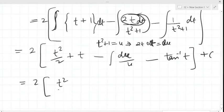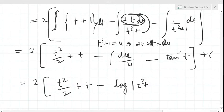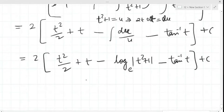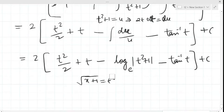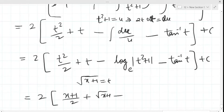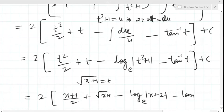Now substituting back the value of t, which is √(x+1) since x+1 = t², we replace t everywhere: t²/2 becomes (x+1)/2, t becomes √(x+1), log u becomes log(t²+1) = log(x+2), and tan⁻¹(t) becomes tan⁻¹(√(x+1)). So the result is 2 × [(x+1)/2 + √(x+1) − ln(x+2) − tan⁻¹(√(x+1))] + c.